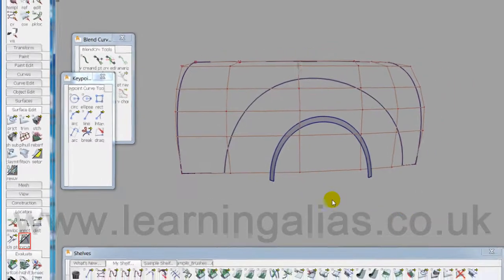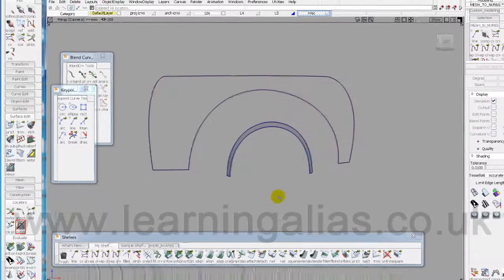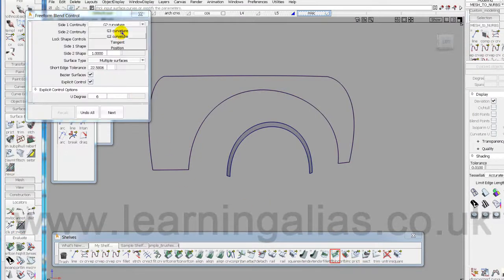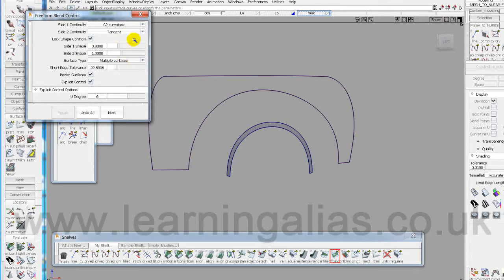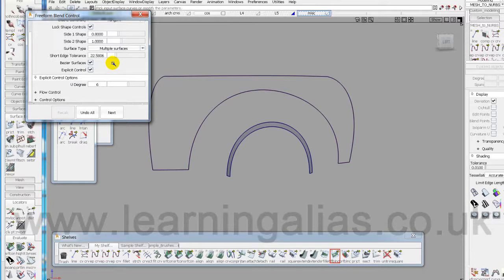I'm working in real time, no tricks, so here we go. Let's take Freeform Blend. Well, I'll do it in G2 and I'll show you the difference. And Tangent. Tangent because it controls this first CV row.